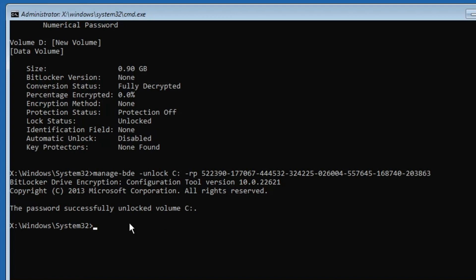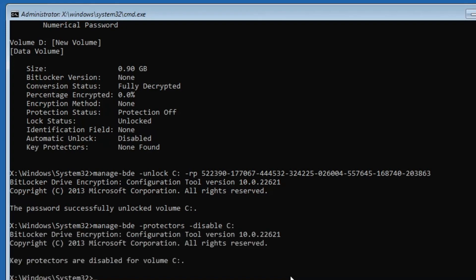For that, the next command will be manage-bde -protectors -disable, then you have to type the drive letter, so that is again C:. Hit the enter key again, and now you'll see it says key protectors are disabled for volume C.